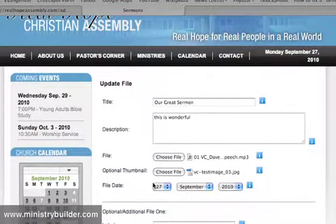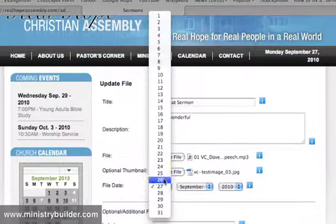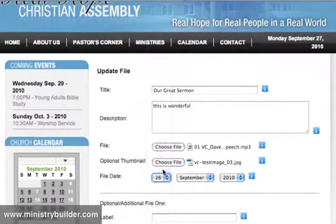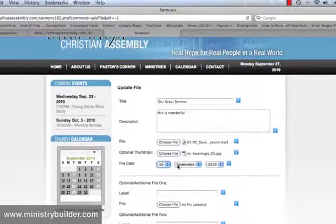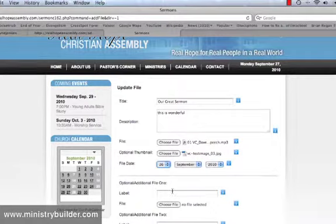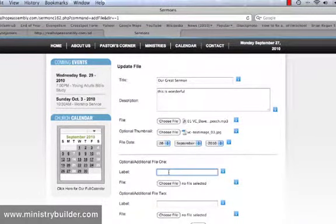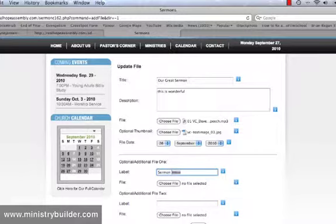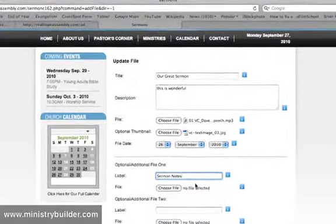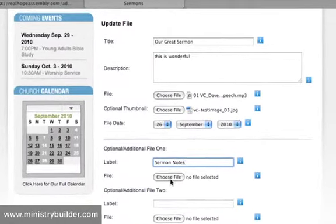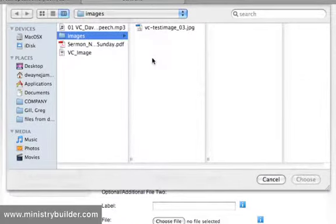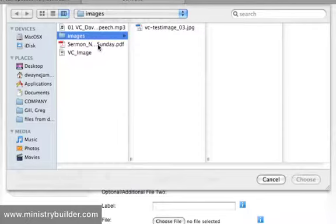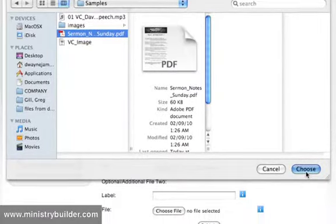Now we could change the date if we didn't want today to be the natural date that the file is recorded as. If this was a Monday morning, and I wanted to put Sunday sermon up, I could just change the date to yesterday. There are also additional files we could upload. For example, if you want someone to have access to your sermon notes while they're listening, you could upload your PDF or your Word files and upload your sermon notes directly to the website. And let's upload mine, sermon notes from Sunday.